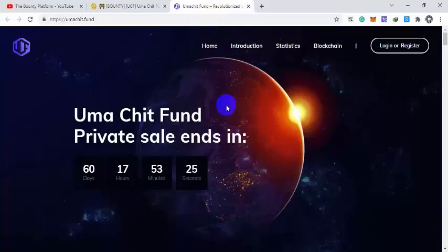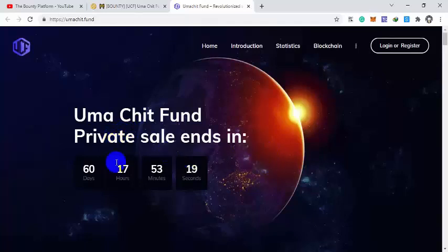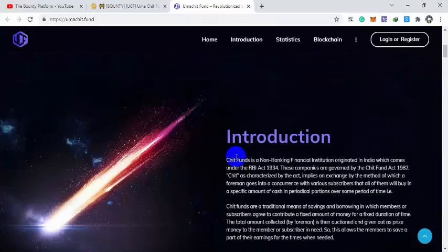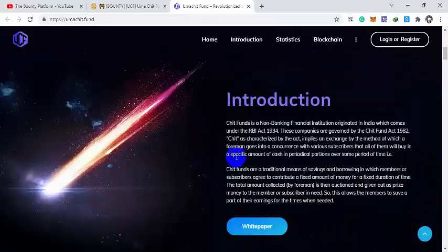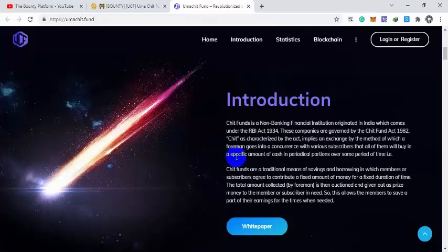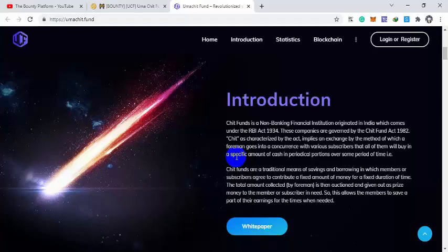Today we are going to talk about UCF UMA Chit Fund. The UMA Chit Fund private sale is going to start in 60 days, 17 hours, 53 minutes. The introduction is Chit Fund is a non-banking financial institution organized in India which comes under RBI Act 1934 and Chit Fund Act 1982.